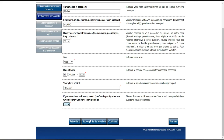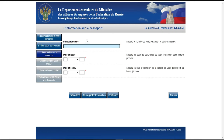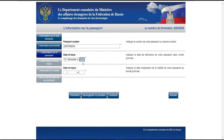Si vous n'avez plus toutes vos informations sous la main, vous pouvez sauvegarder et revenir continuer plus tard. Si vous avez toutes les informations, vous continuez. Ensuite, le numéro du passeport — tout le monde le connaît. La date de délivrance du passeport et sa date d'expiration : si le passeport est valable 5 ans, vous ajoutez 5 ans à la date de délivrance pour trouver la date d'expiration.